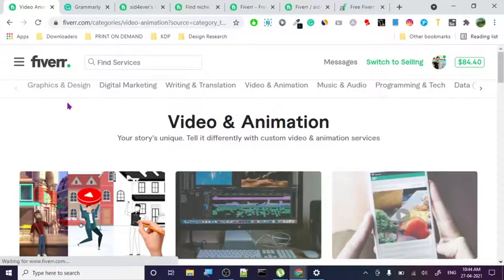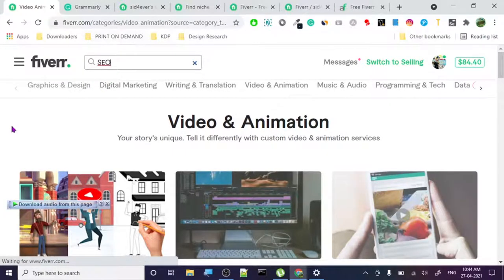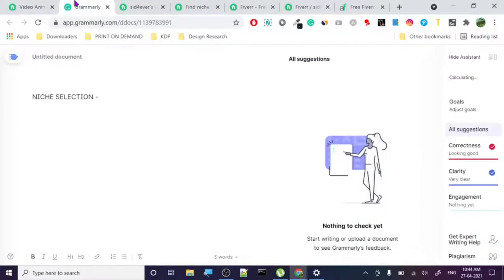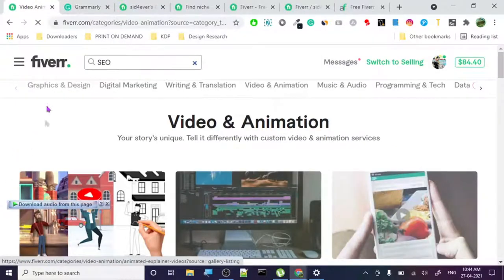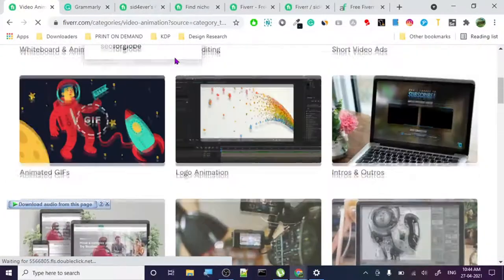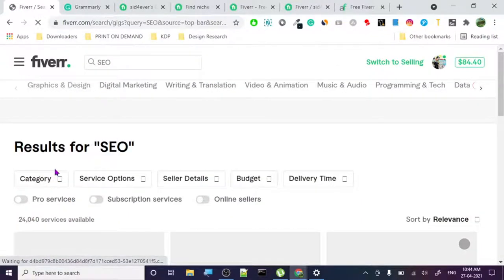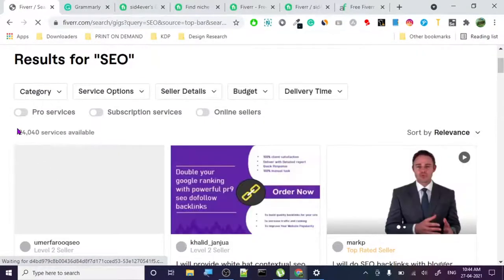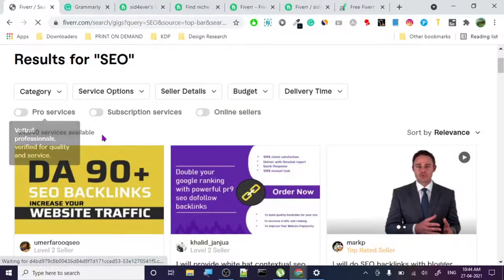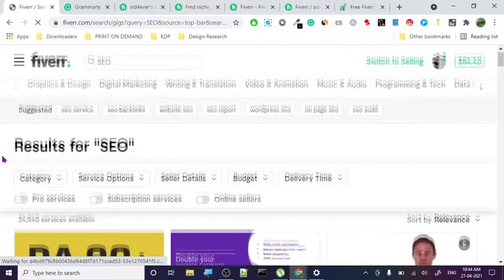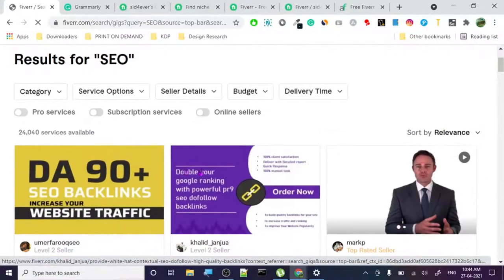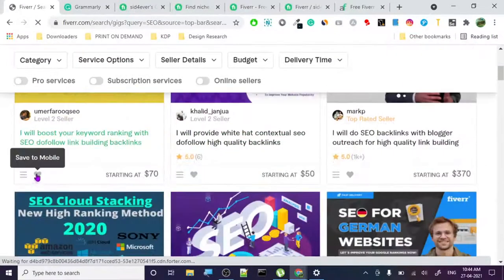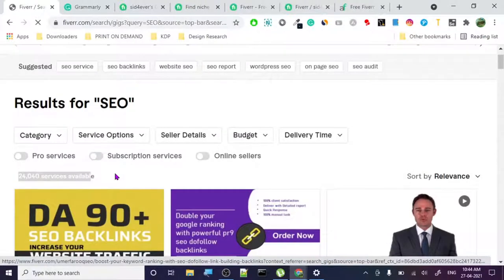Let's search SEO and let me show you. Look at this - SEO has 24,040 services available. This is basically the total number of gigs available on SEO. You do not want to go to some niche where there's this much competition.